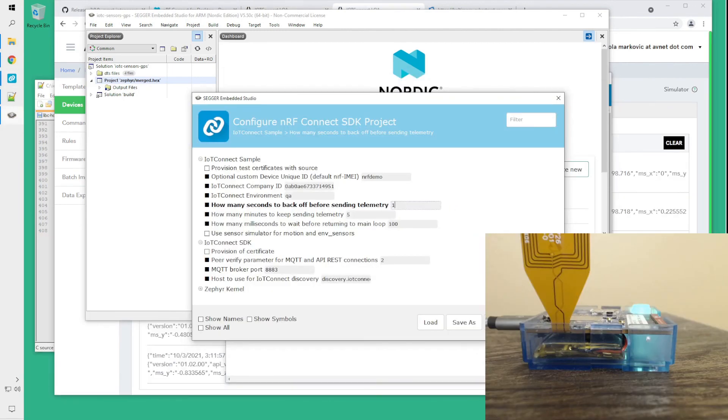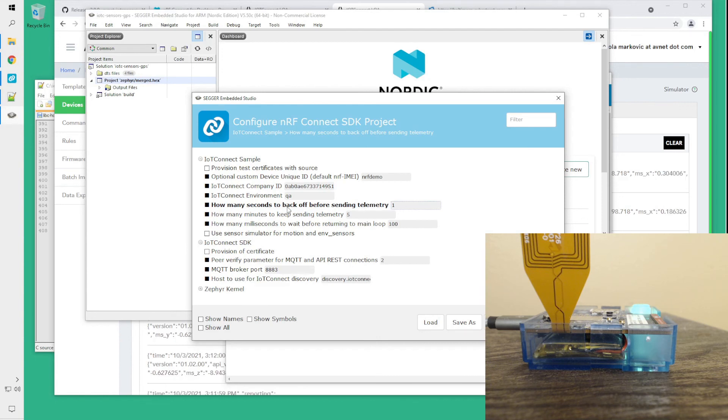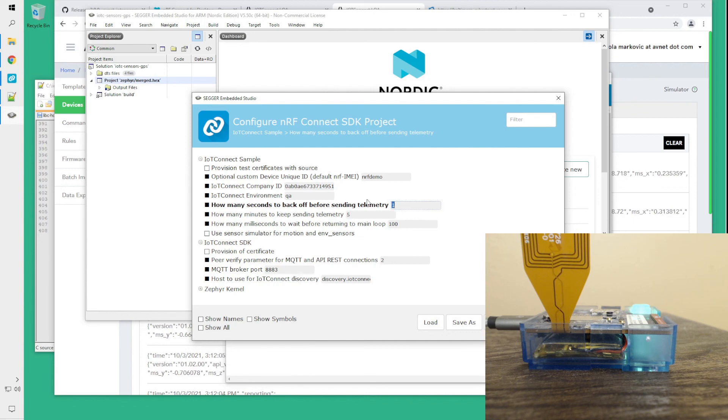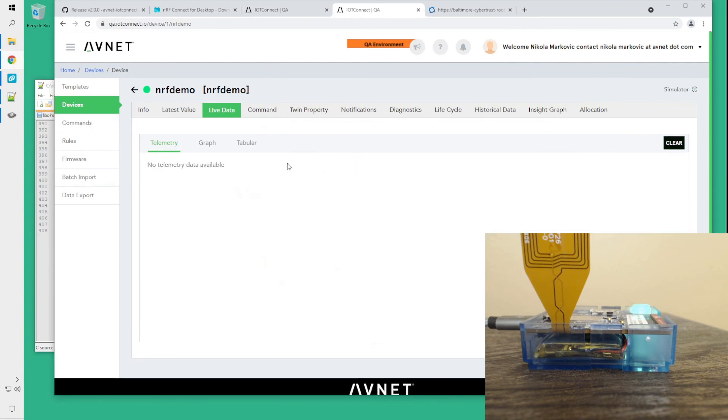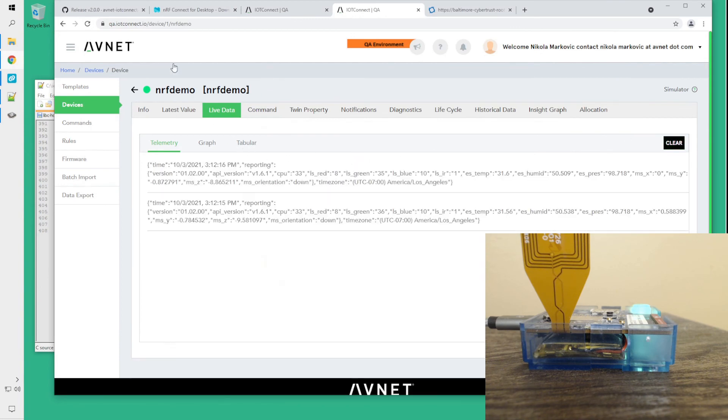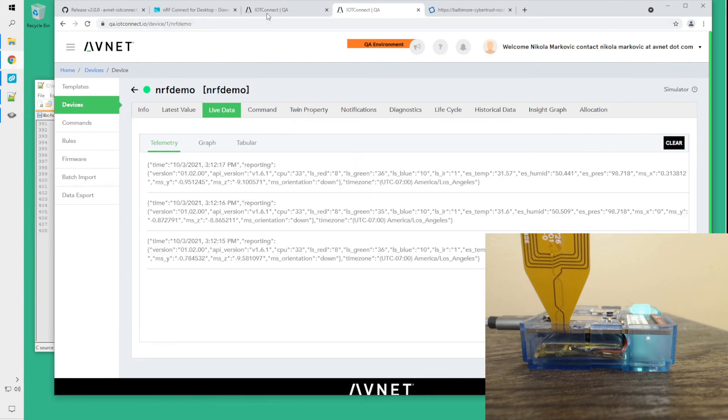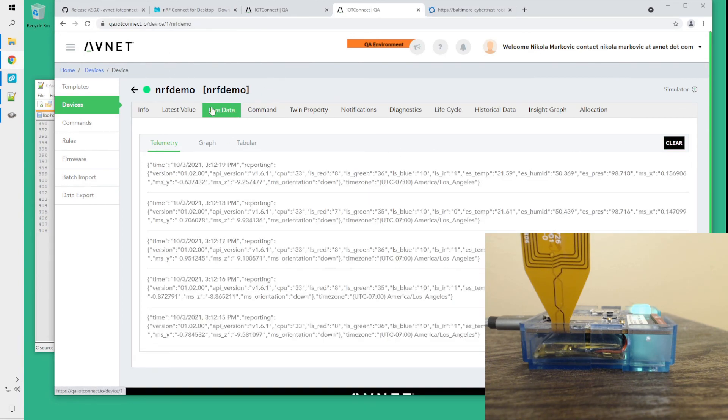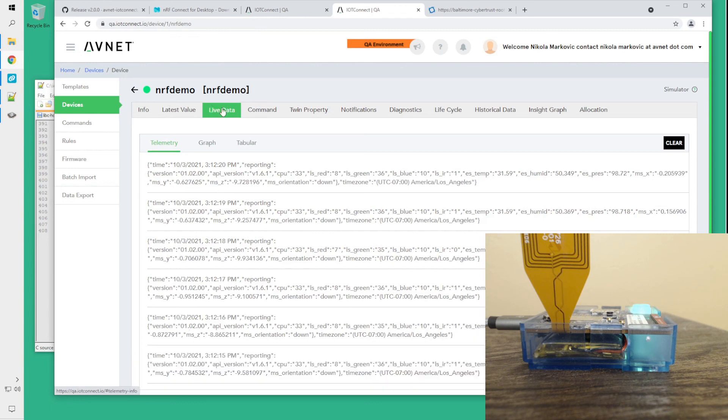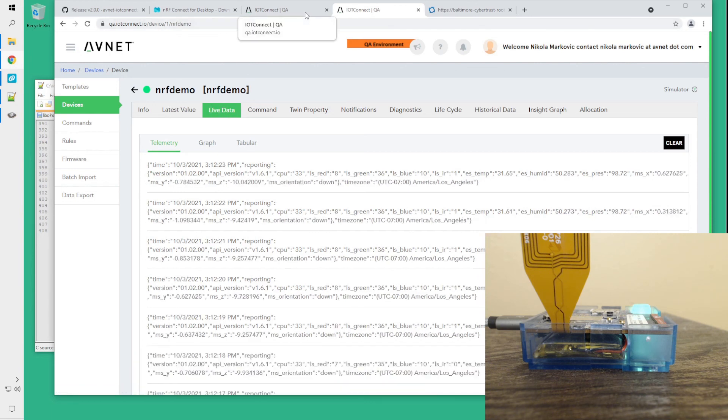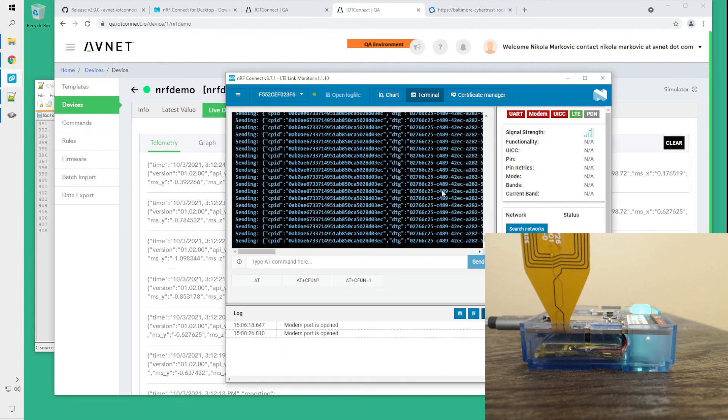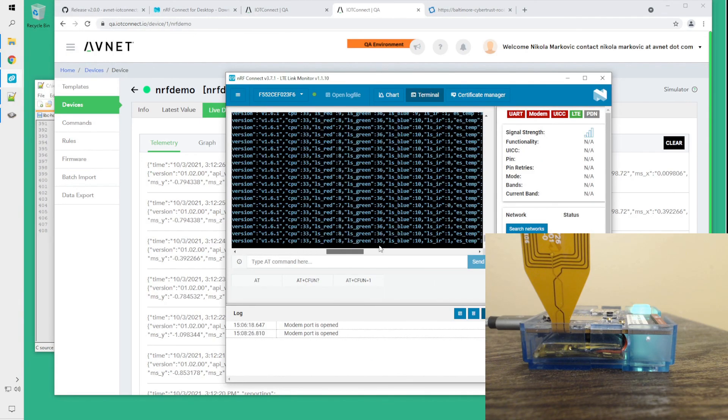For the actual demo, I made a small modification to the software where I increased data volume, how frequently the data is being sent from five seconds back off to one second back off. So we should be seeing the data come in live pretty much every second or so into the IoT Connect device page at live data tab. And also, we should see the same thing in LTE link monitor.